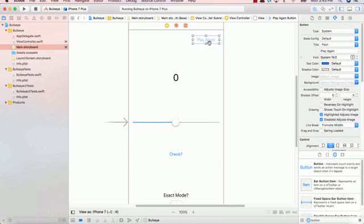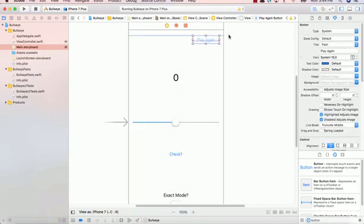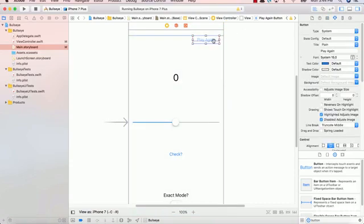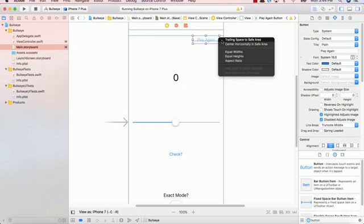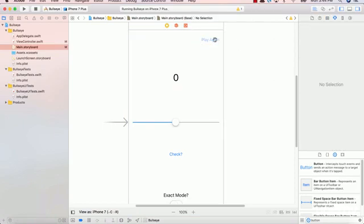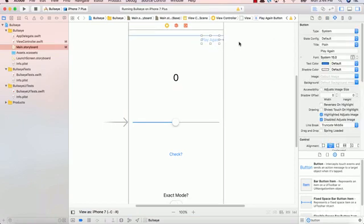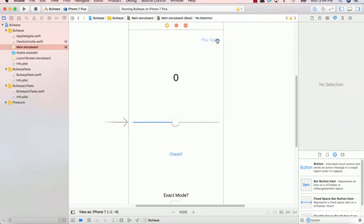Now the way we're going to do this is we're going to control click on play again, go to the top of the screen, so again we're still in the view and hit top space to safe area. Fantastic. The next thing we're going to do is click on the play again, control click, go to the right hand side of the screen and hit trailing space to safe area. So what does that do?